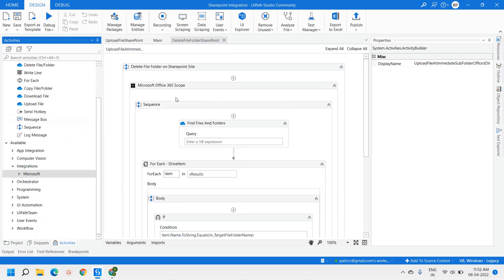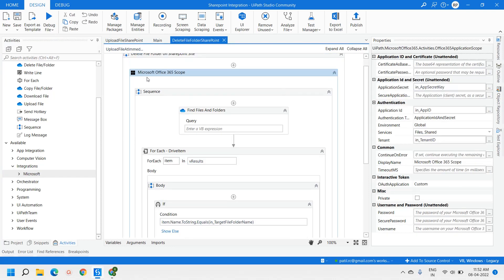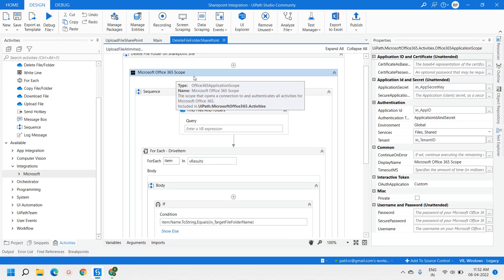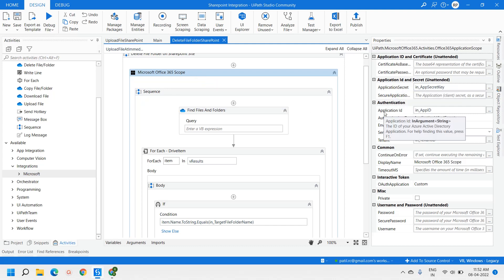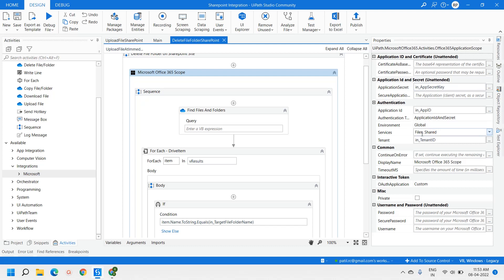Let me explain this workflow. First, we have used the Microsoft Office 365 Scope activity. Here we are passing the Application Secret Key, Application ID, and Tenant ID. The authentication type is Application ID and Secret, and the services we are using are Files and Shared.